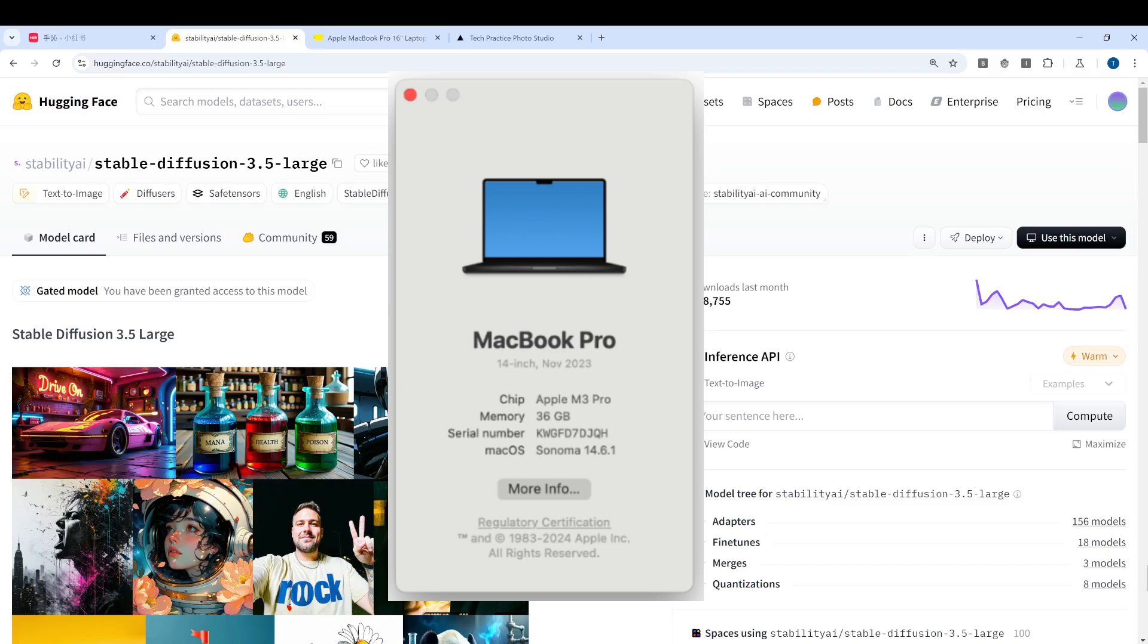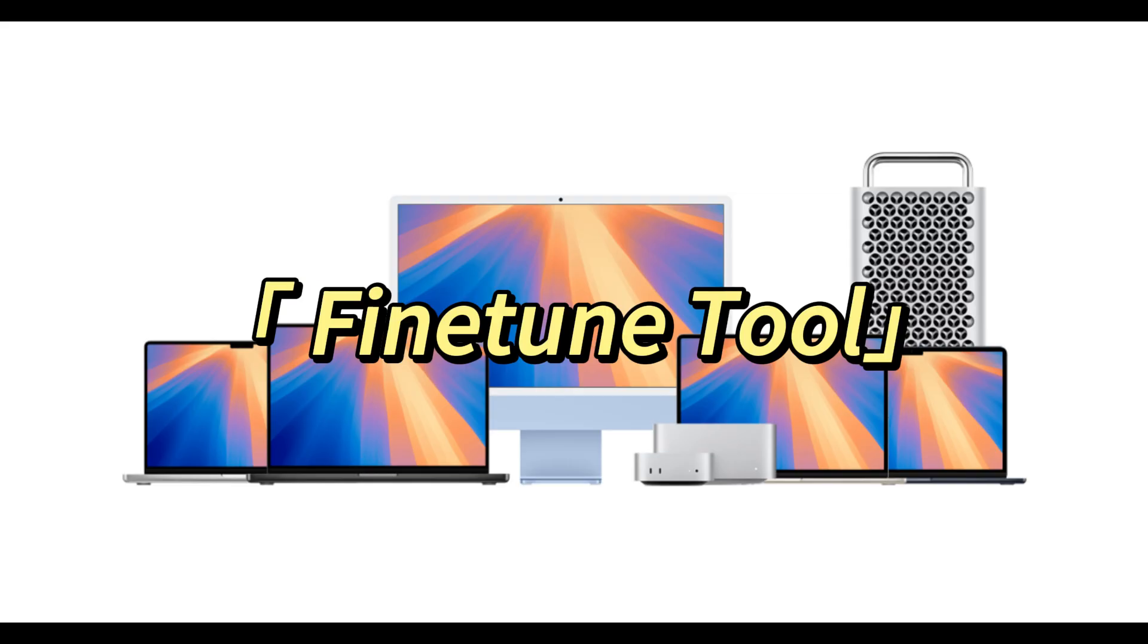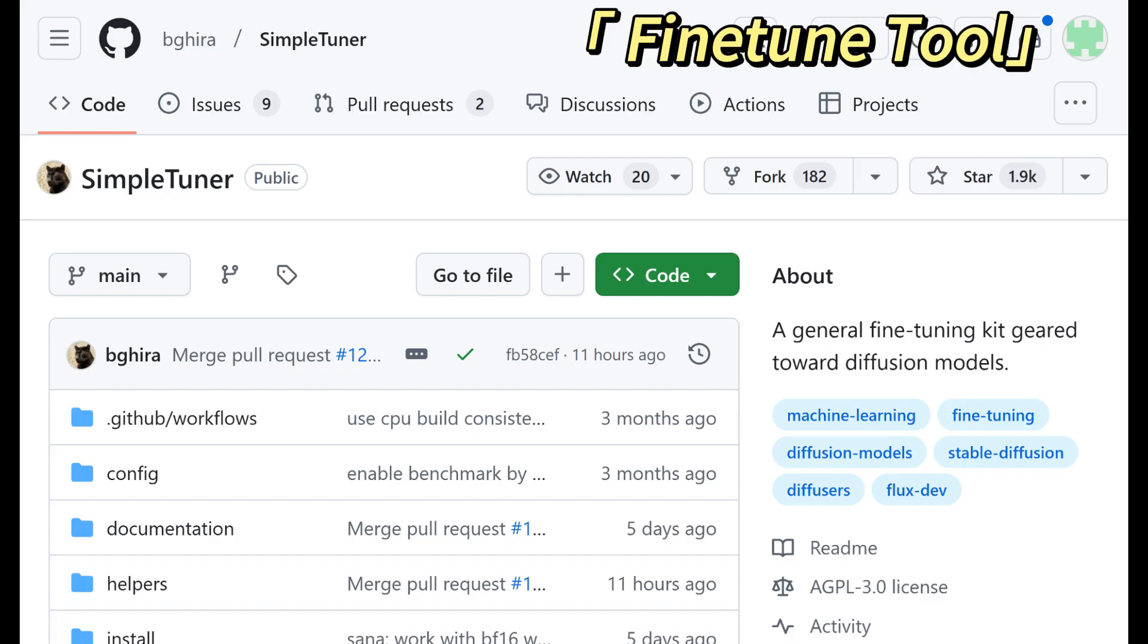First thing first, let's see the tools. I used the simple tuner project from GitHub. The installation is quite straightforward. The only caveat is that I needed to install a few packages manually. I will cover the details on my blog post.